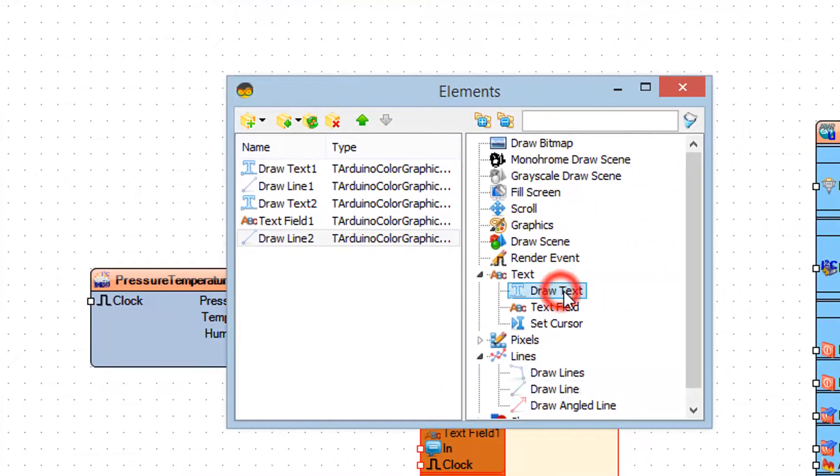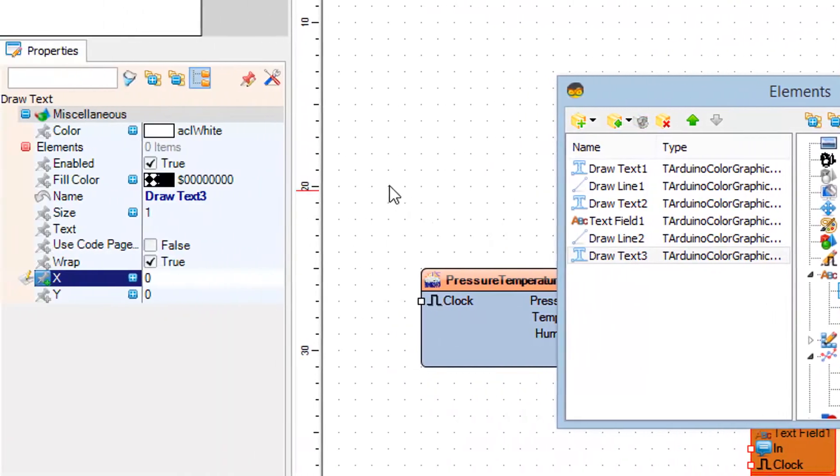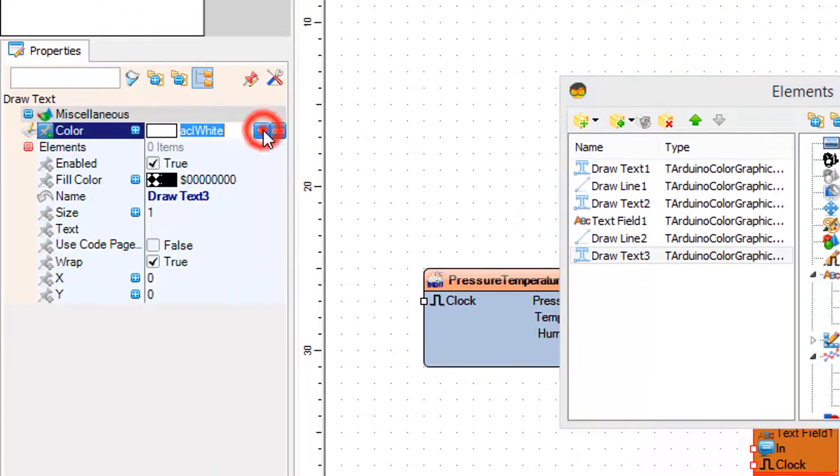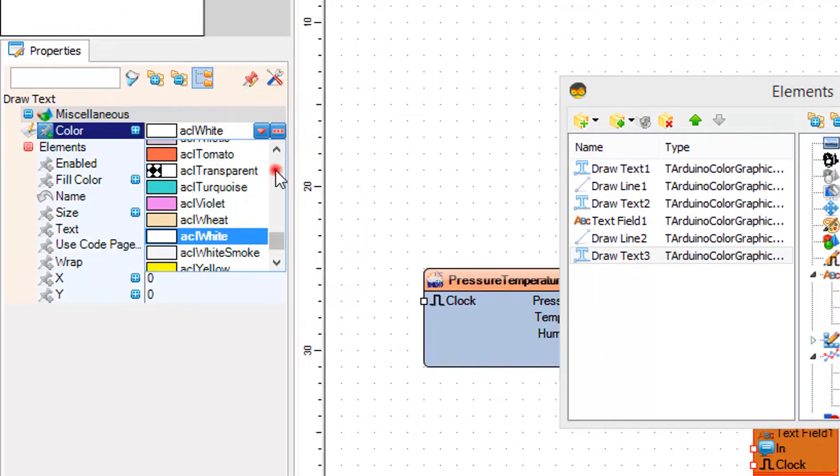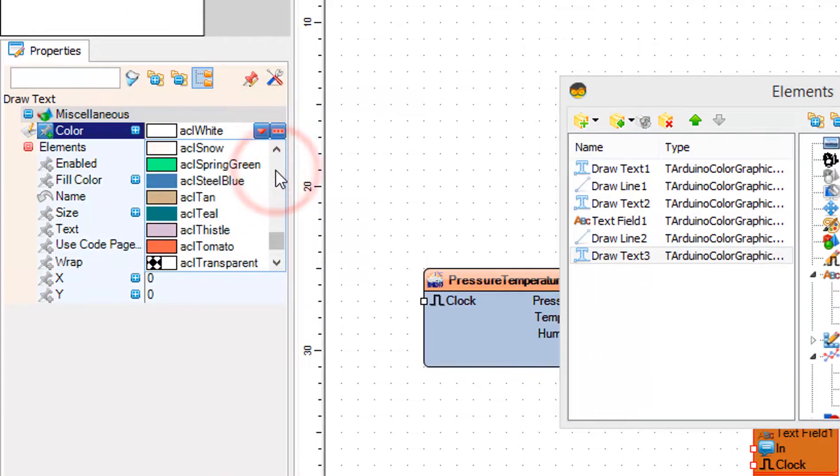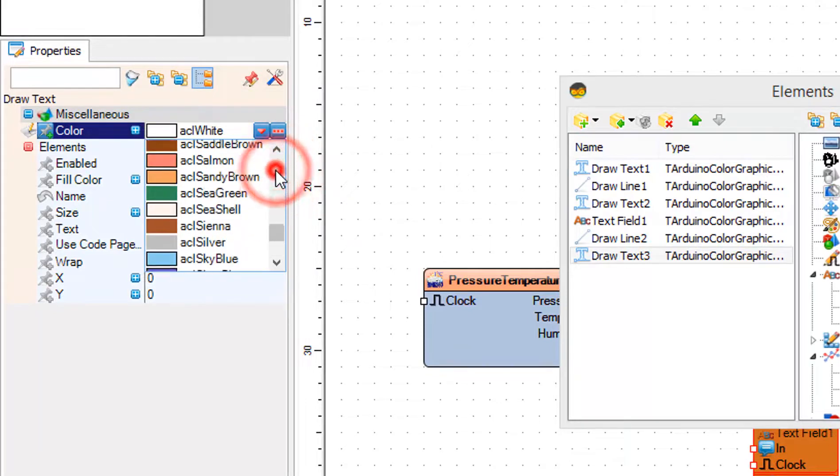Drag another Draw Text to the left side and in the Properties window set color to aqua, text to humidity, X to 40 and Y to 65.